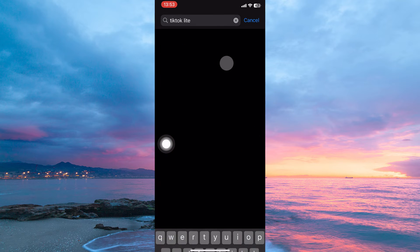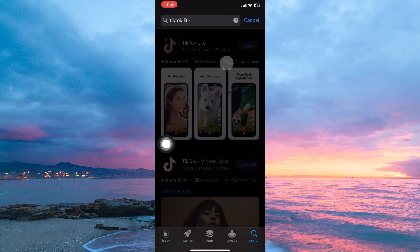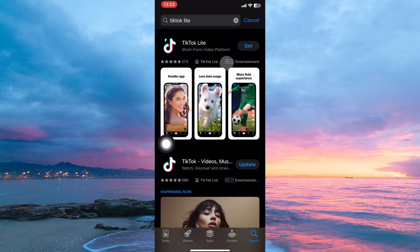On the search bar, I will type in TikTok Lite, then tap Search on my keyboard. Results will show up for the app you searched for.